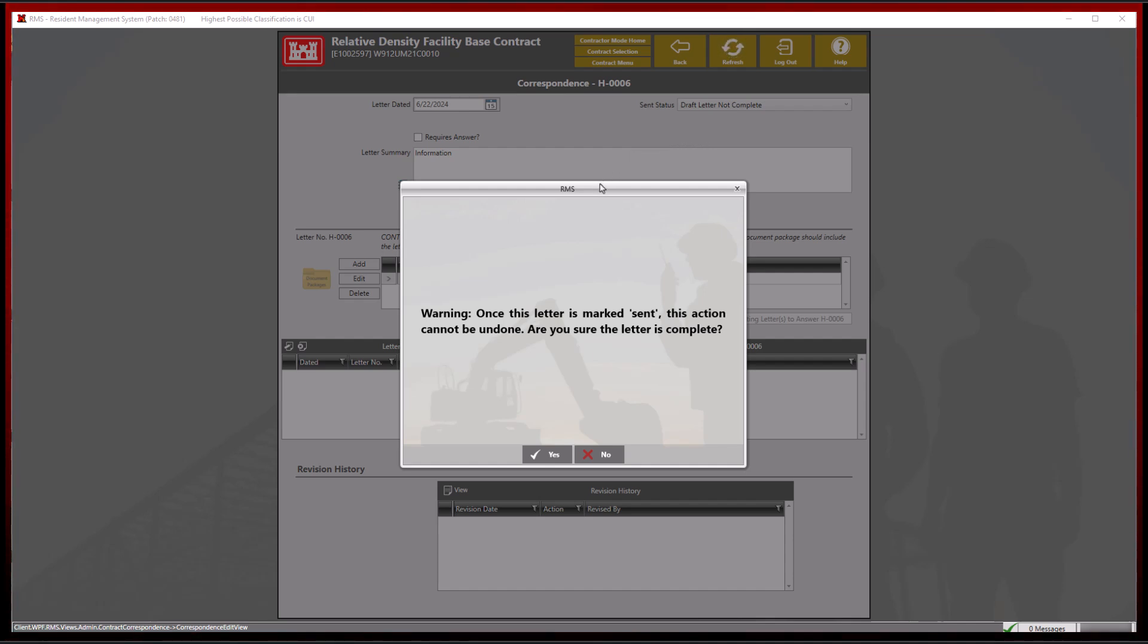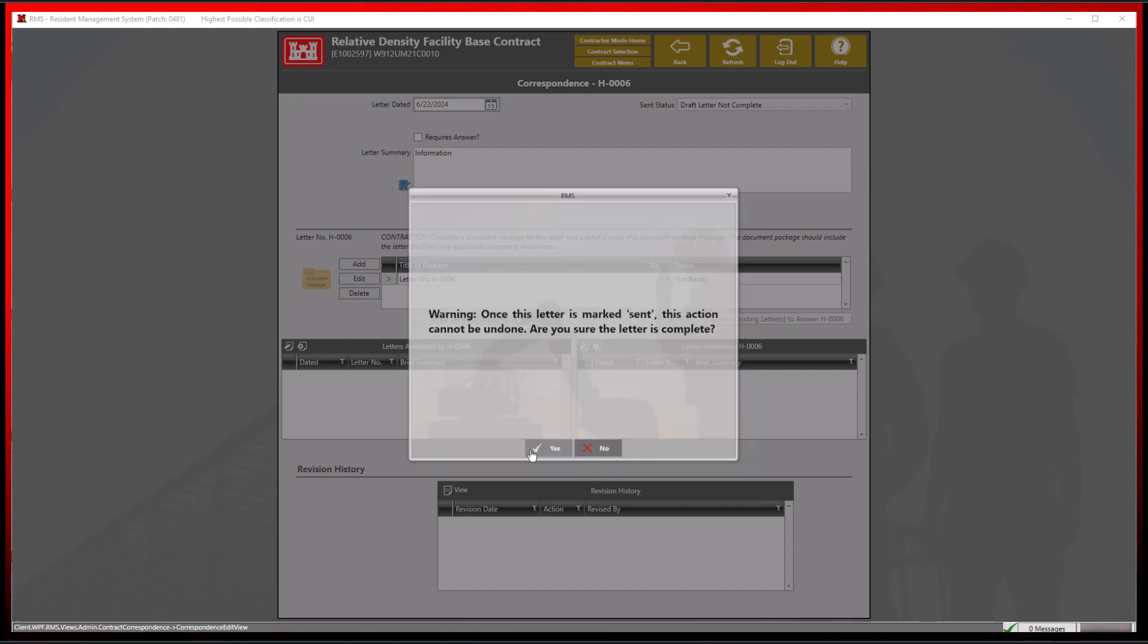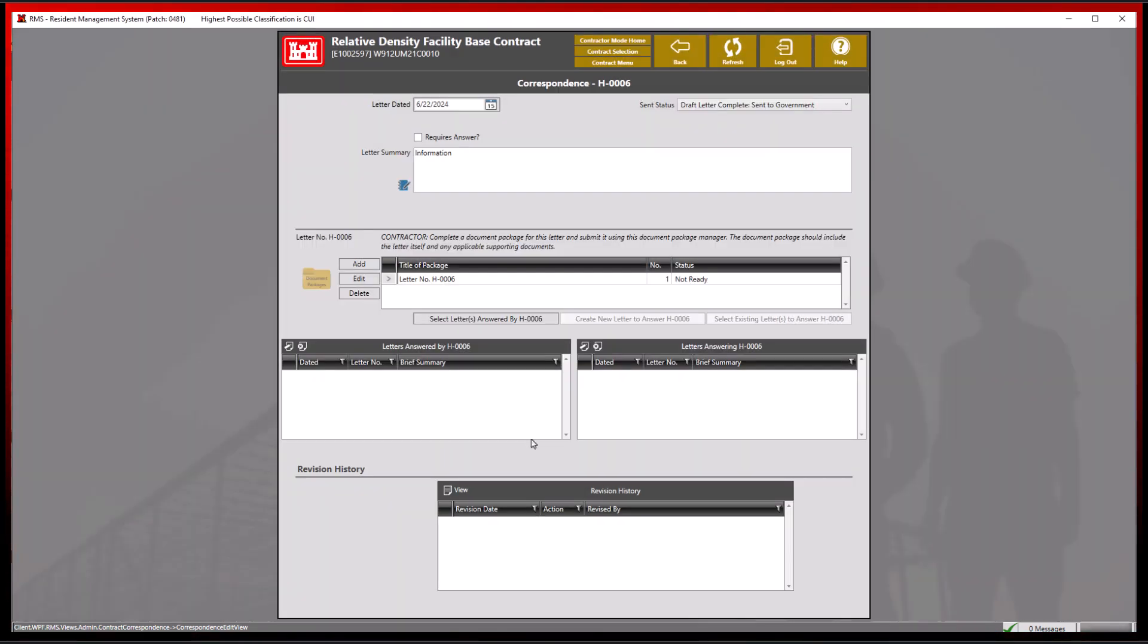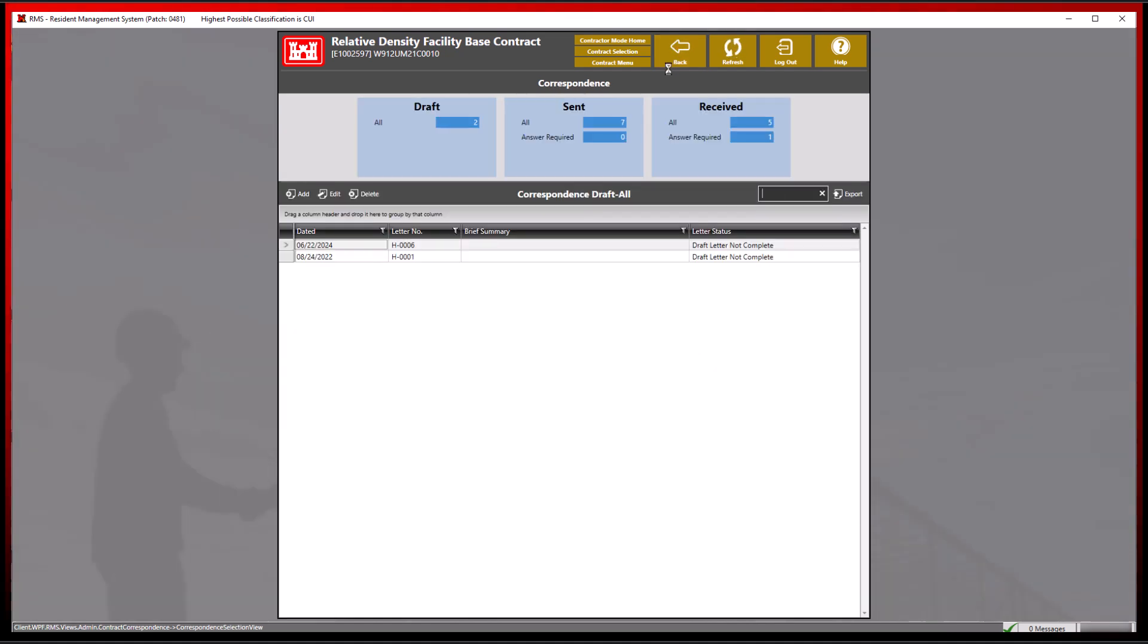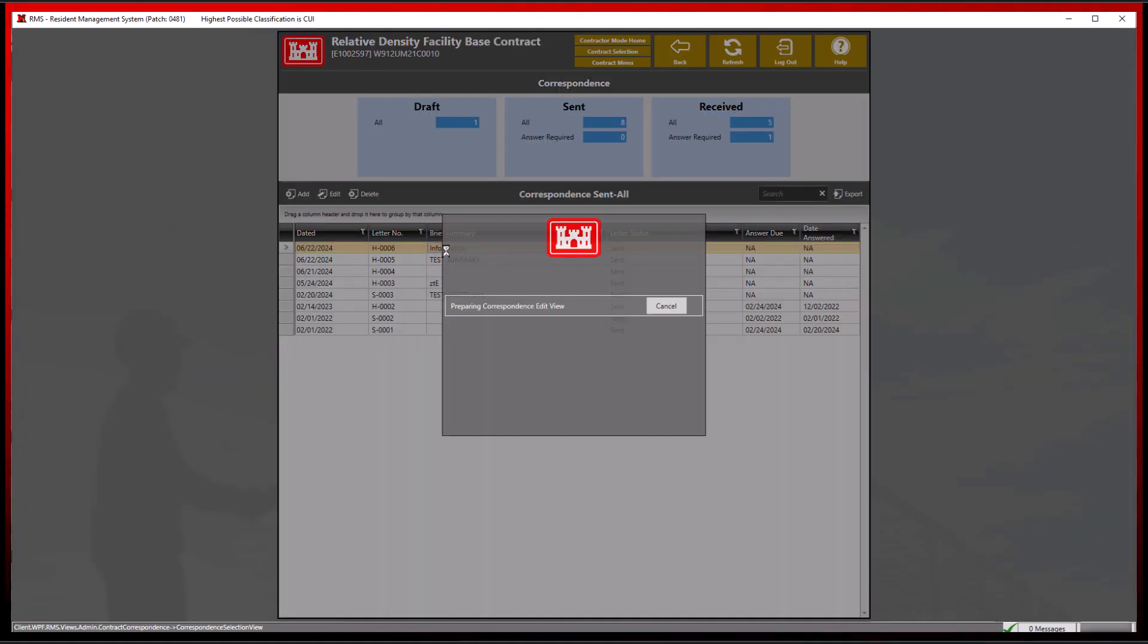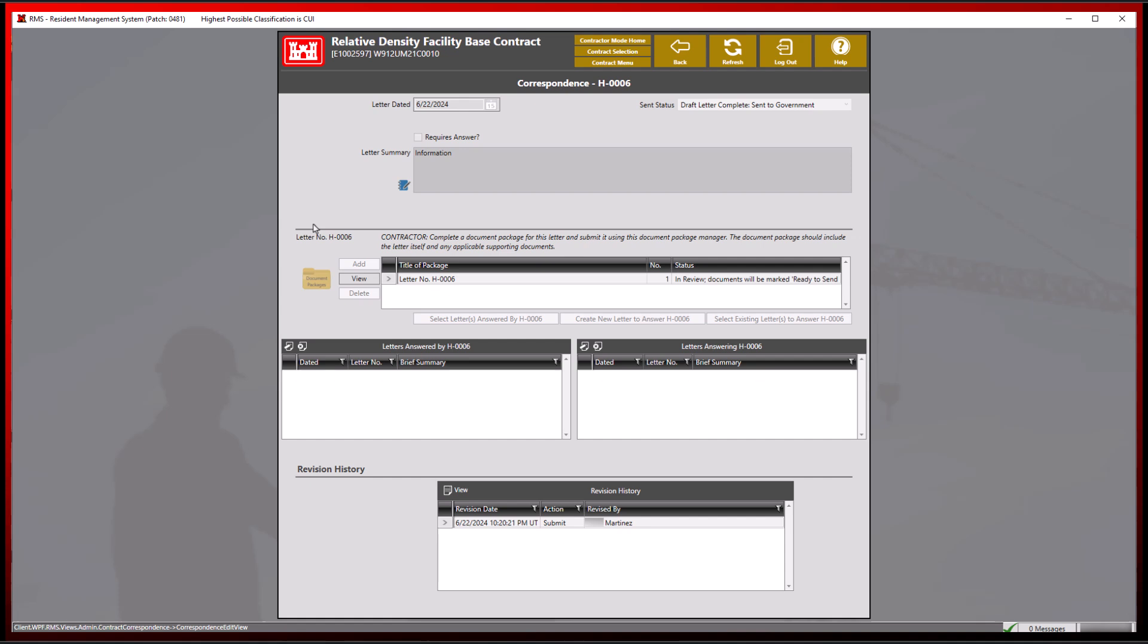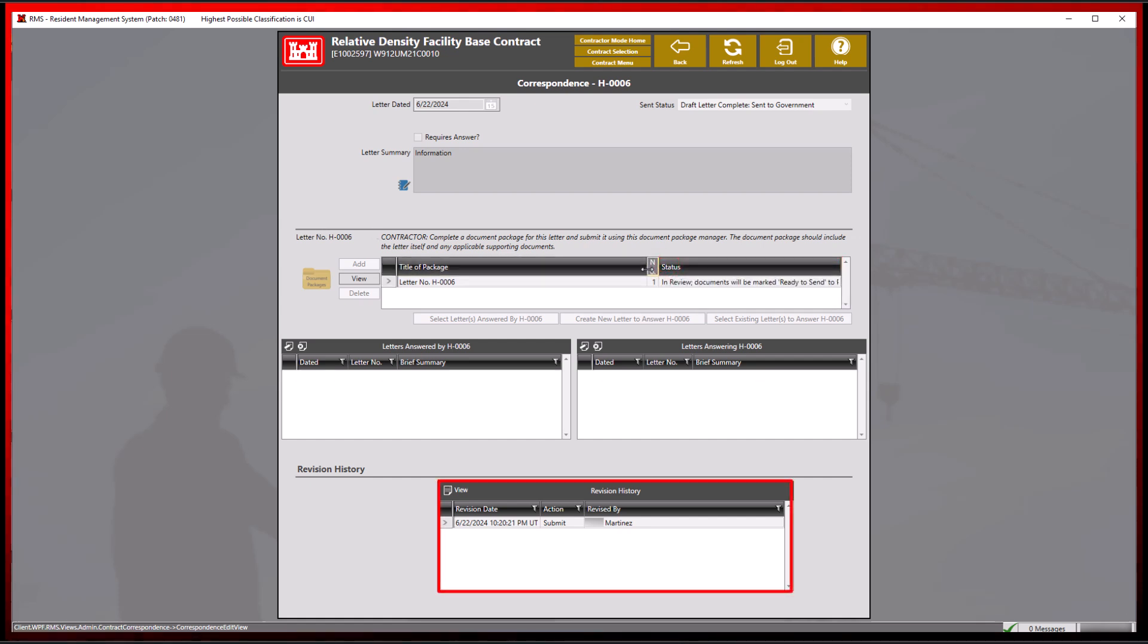As a reminder, once this letter is marked sent, this action cannot be undone. By clicking the back button, we can view the correspondence sent filter and display a read and view only version of the most recently sent correspondence. Here we can see a change to the document package status as well as the revision history information at the bottom.